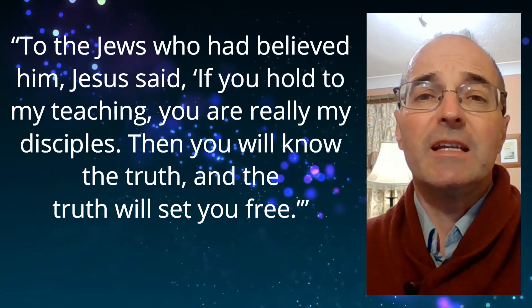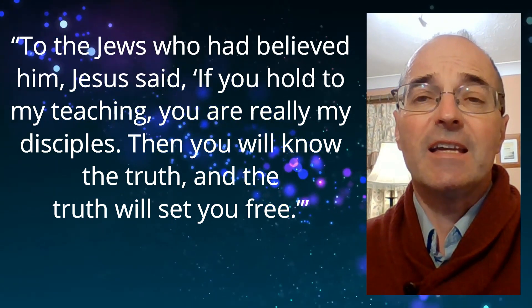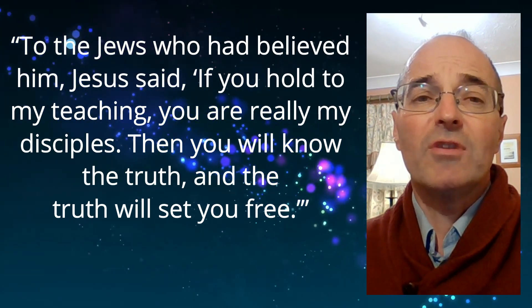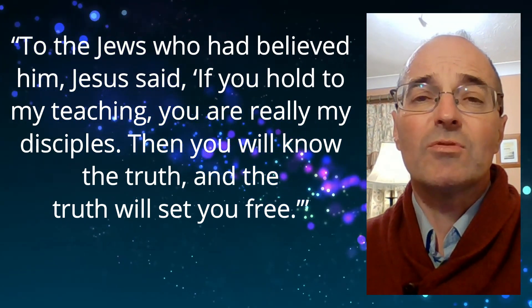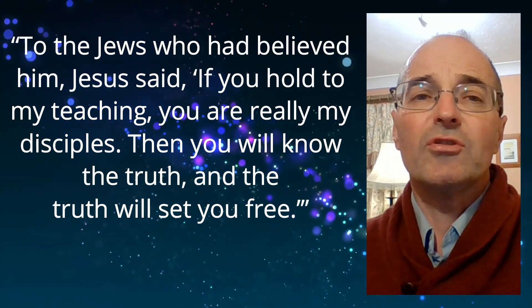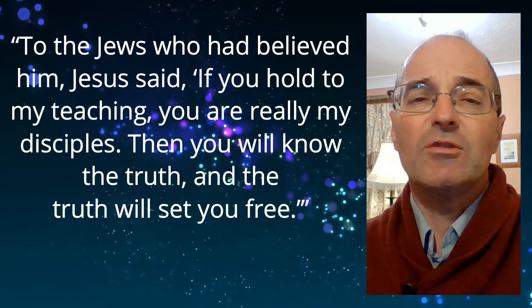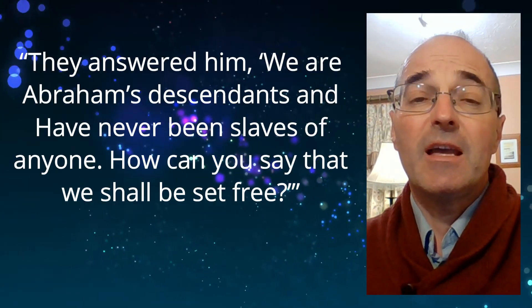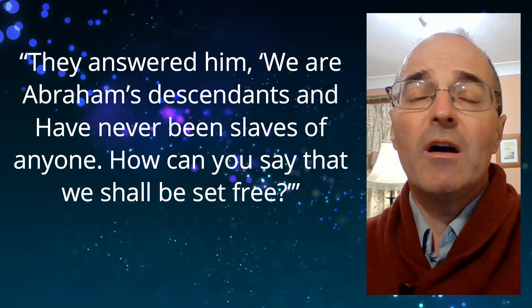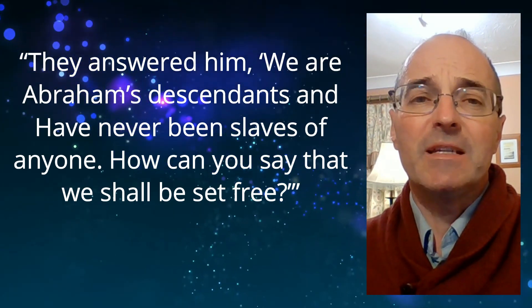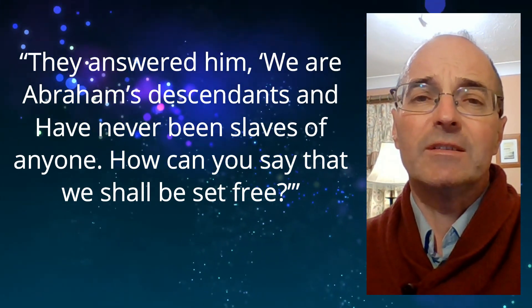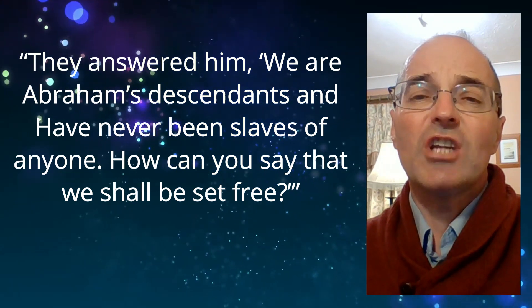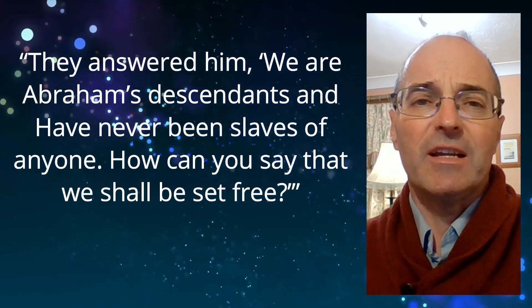To the Jews who had believed him, Jesus said, if you hold to my teaching, you are really my disciples, then you will know the truth and the truth will set you free. They answered him, we are Abraham's descendants and have never been slaves of anyone. How can you say that we shall be set free?